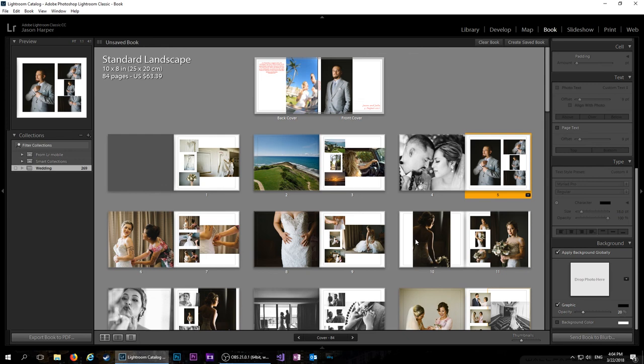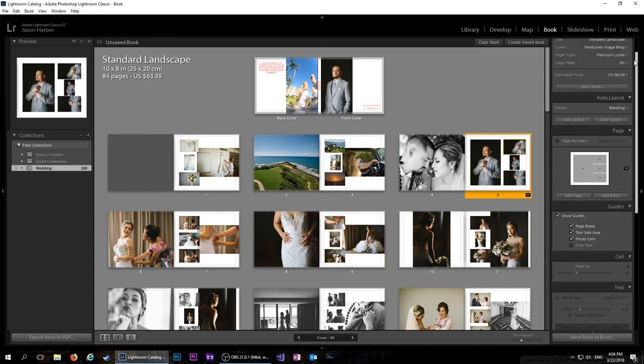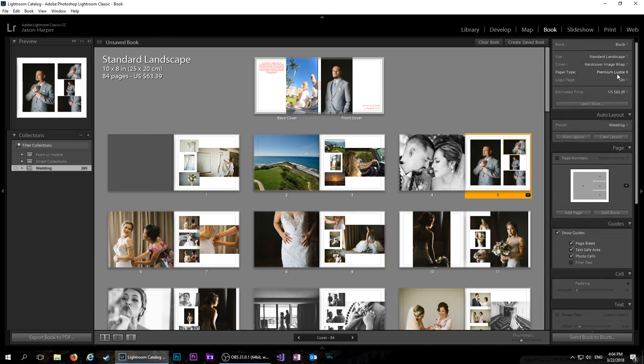The book module in Lightroom and sending it to Blurb. And if you don't have Lightroom, you can always just go to Blurb's website and get a book made. And it's pretty quick, 63 bucks for this book right here. It's not too bad. So I definitely look into it.